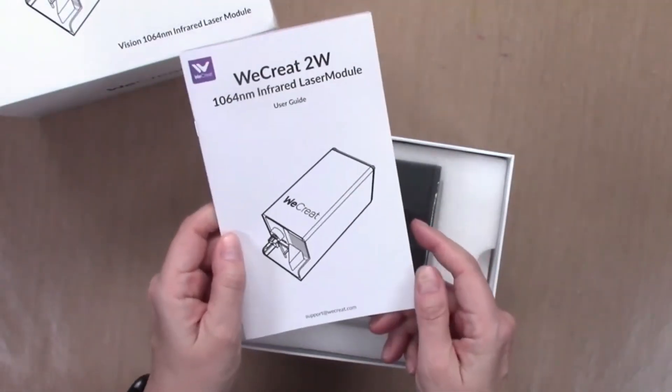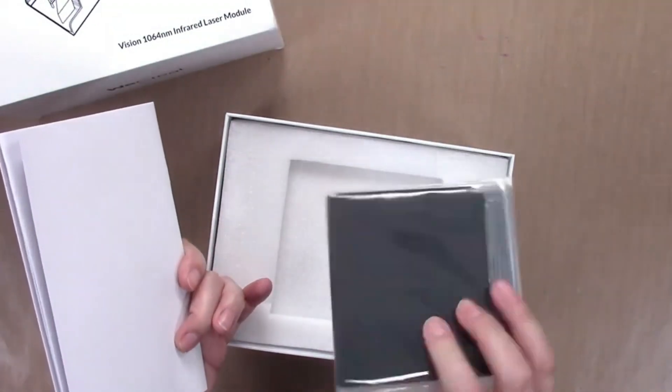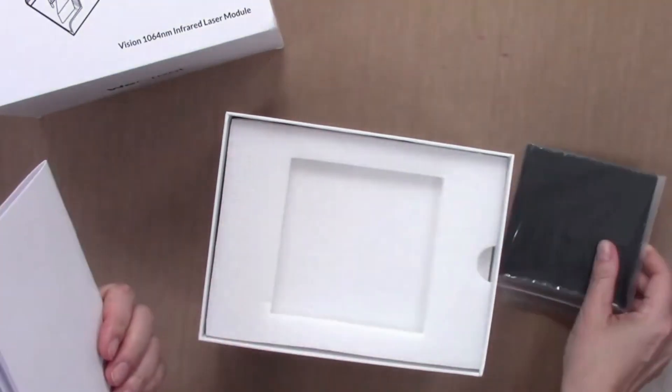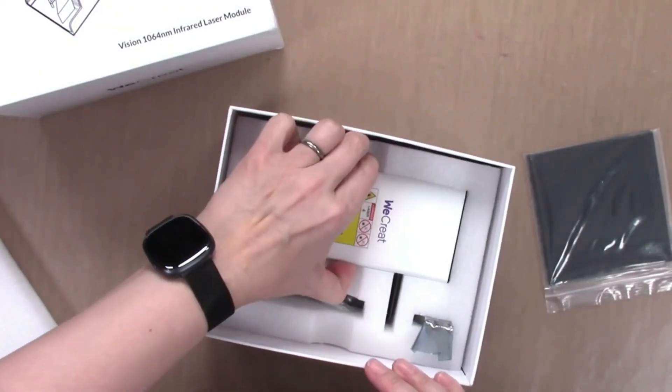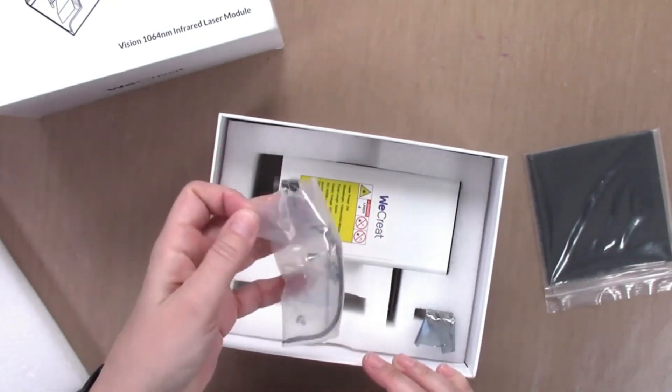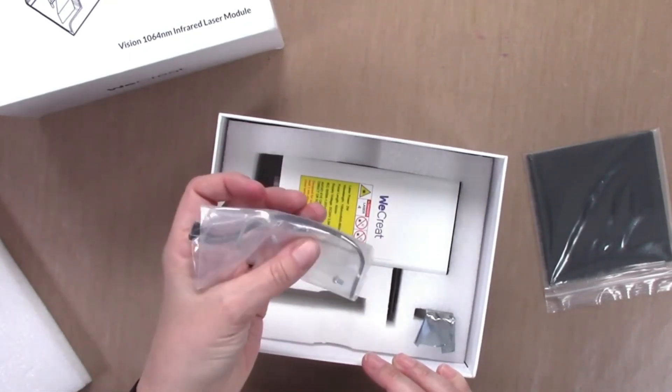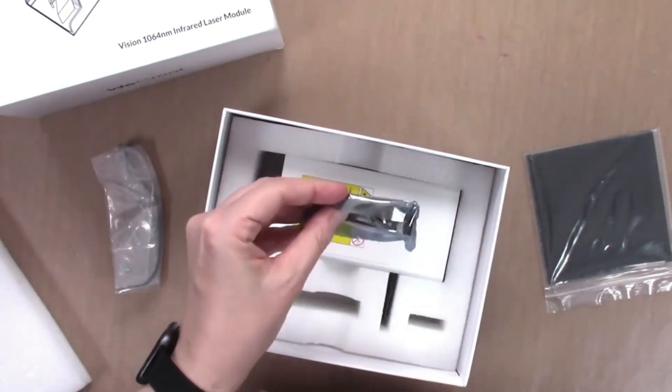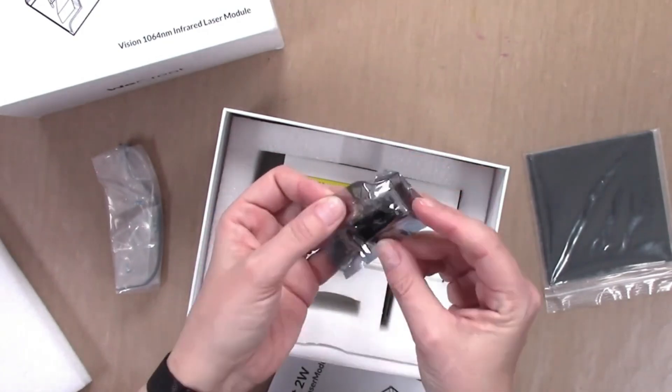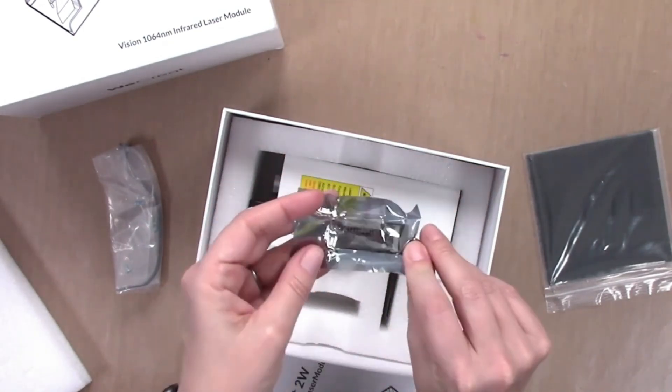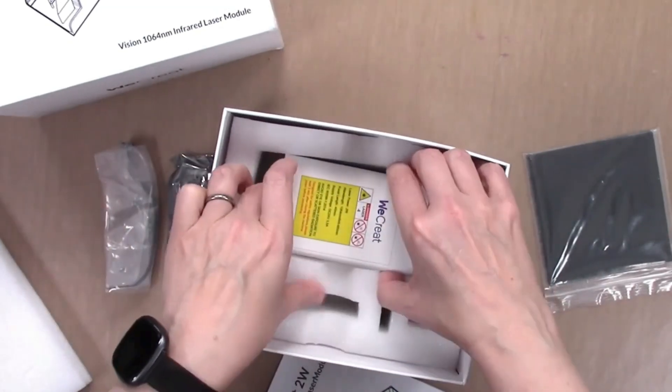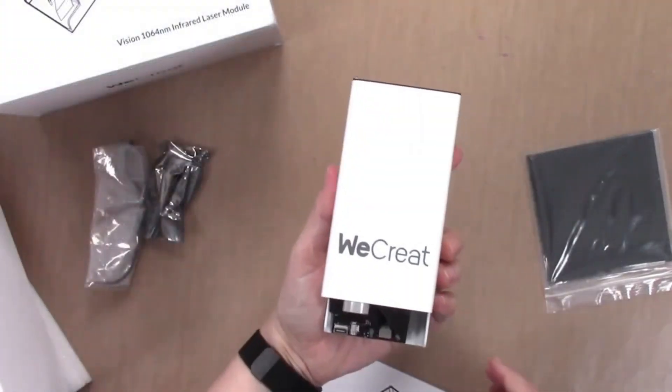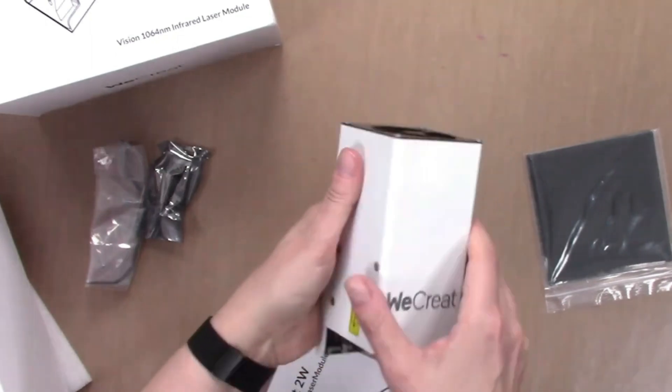We've got an instruction manual, some metal sample plates we can test with, the laser module itself, some tools and screws, and the control board you have to switch out with the one that's in there for the diode laser currently. That's everything. Now let's take it over to the machine and see how we install it.